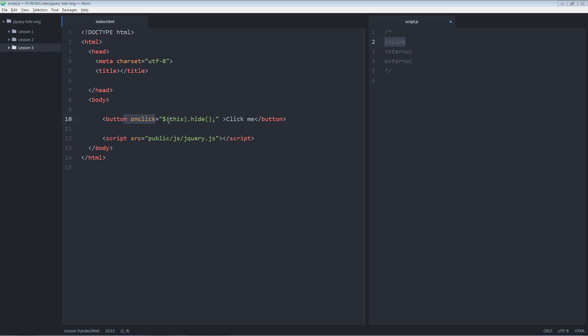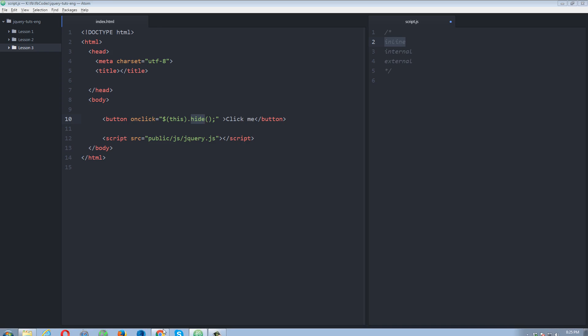So as soon as I'll click this button, this code will be triggered. This means the current object as I mentioned earlier. And .hide. This is the function that I'm going to perform on this element. So let's go into the browser. Refresh. Click me. So if I click this button has been hidden. Let's go back.